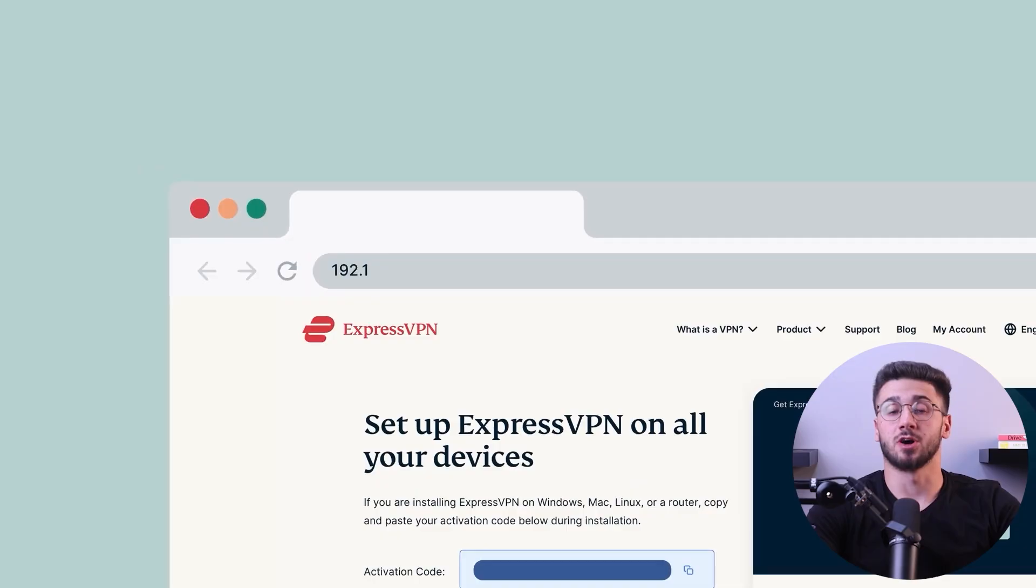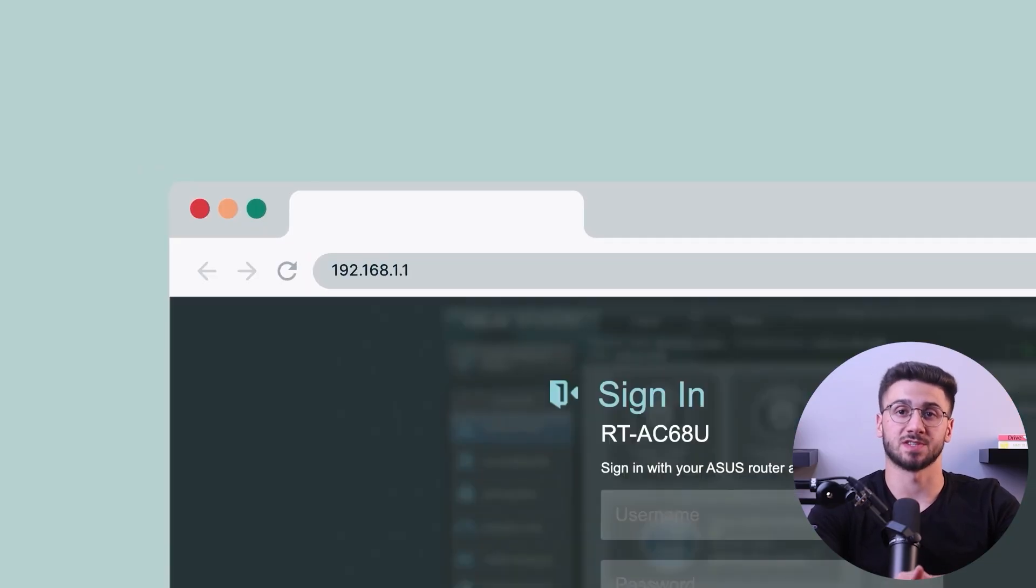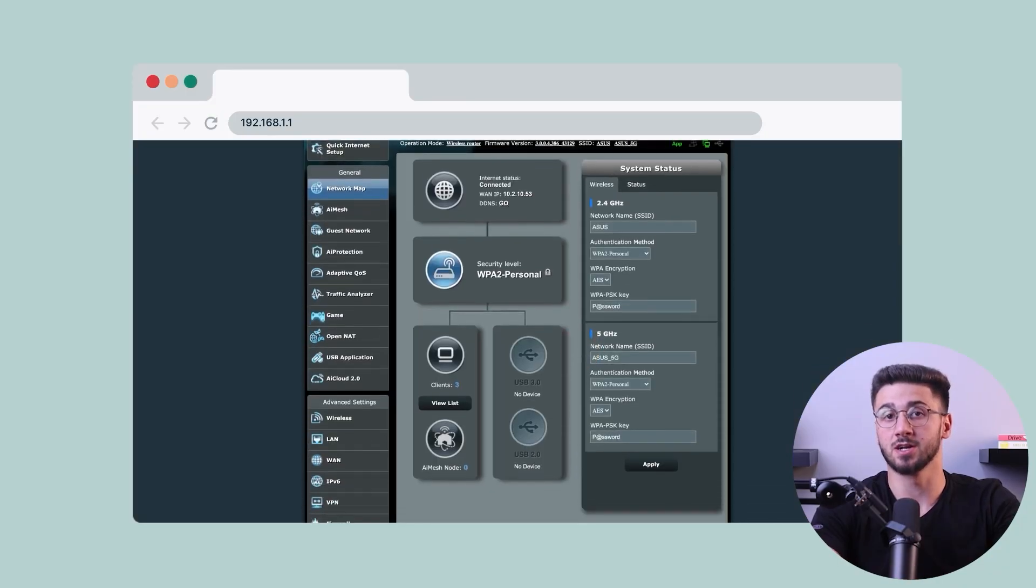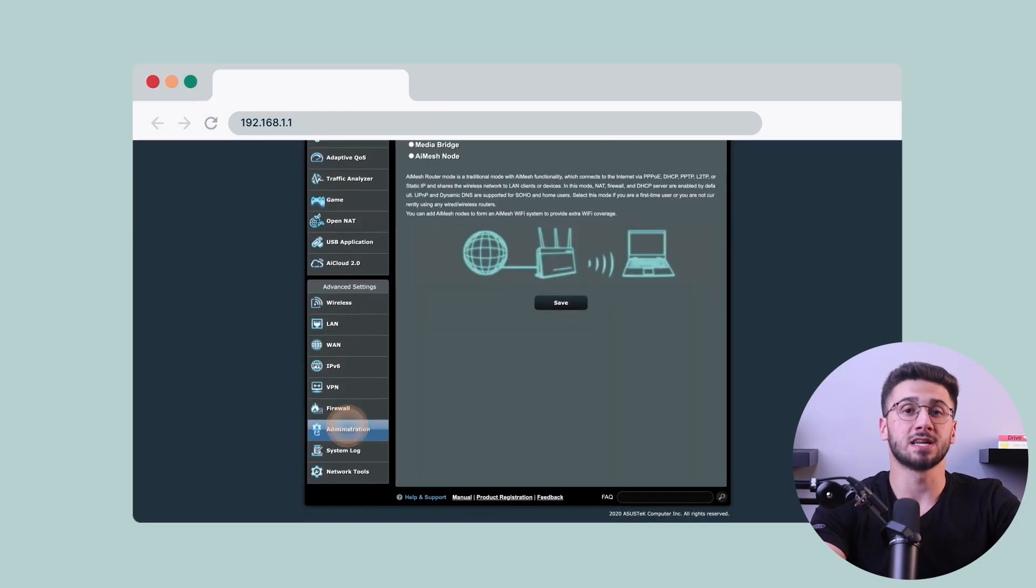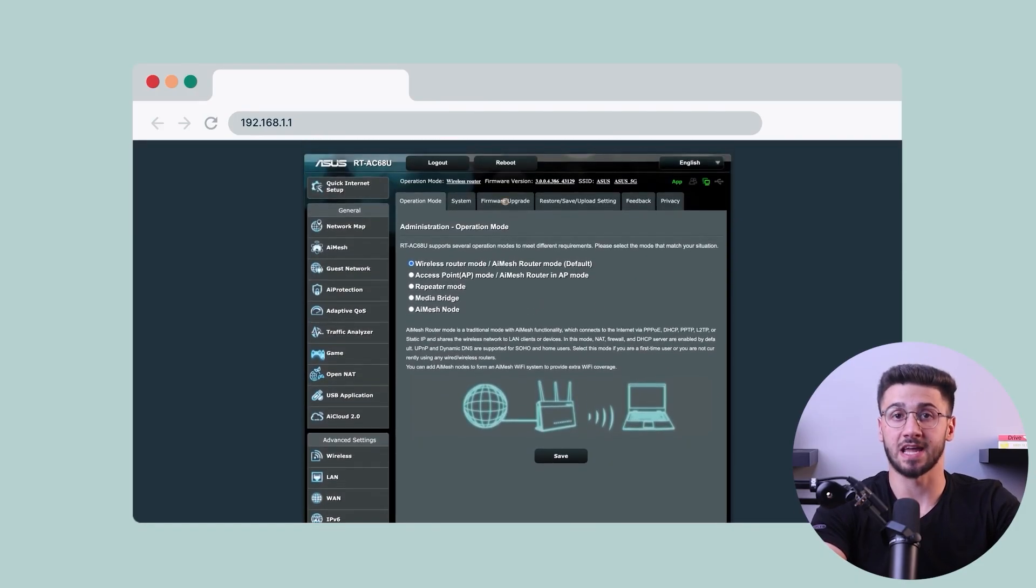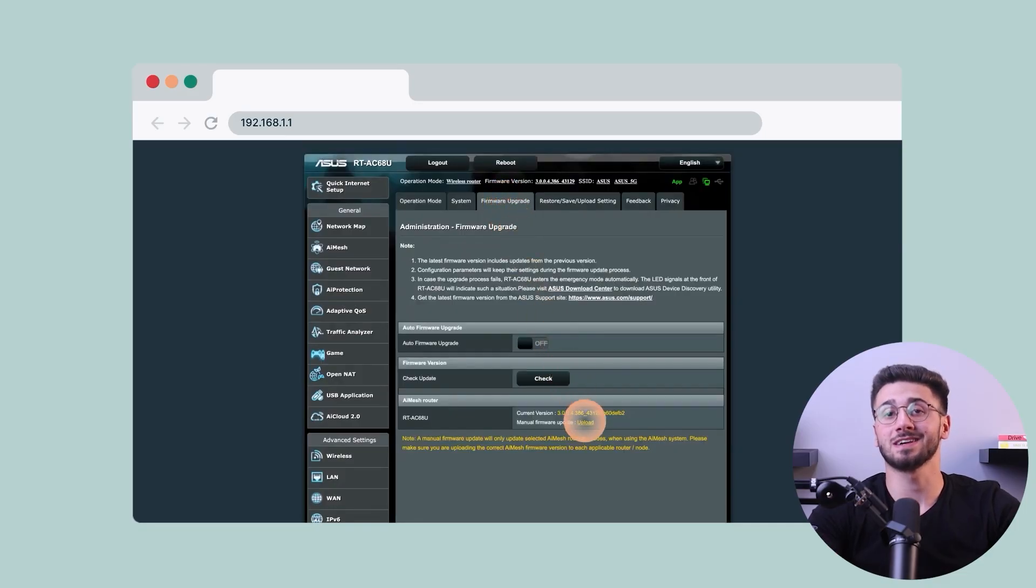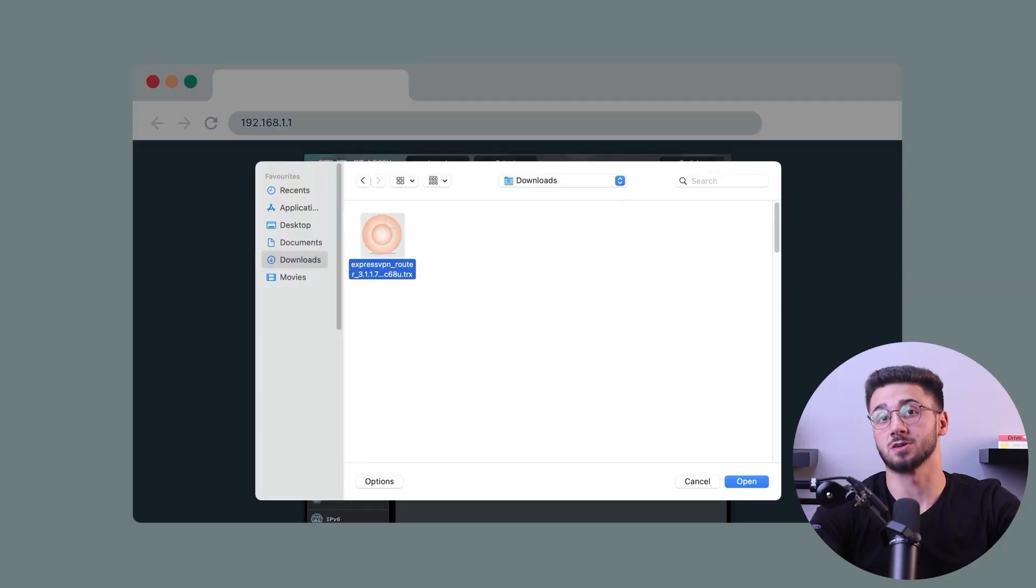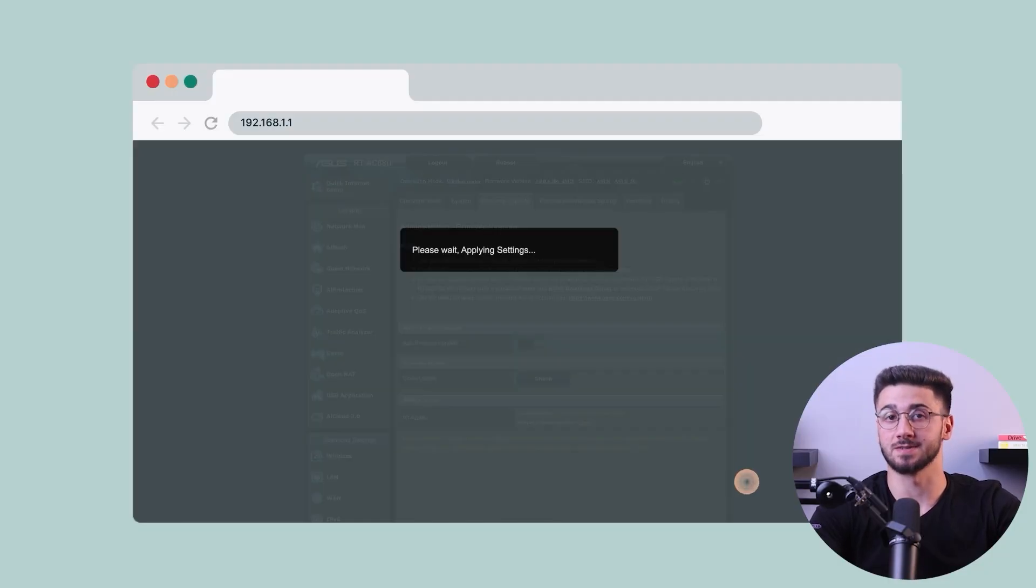Open a web browser on your computer and enter the router's IP address in the address bar. This IP address is usually mentioned in the router's manual or can be found on the bottom of the router itself. Press enter to access the router settings page. Once you're on the router settings page, look for the firmware upgrade or router upgrade option. This may be located under the administration or system tab depending on your router model. Click and select the ExpressVPN firmware file you downloaded earlier. Start the upgrade process and wait for it to complete.